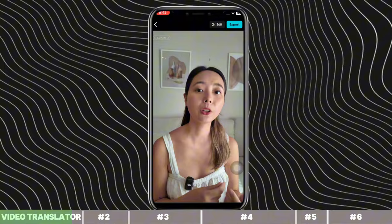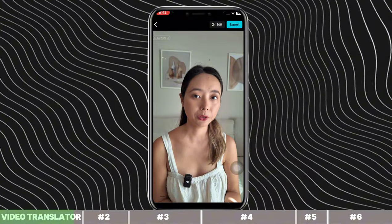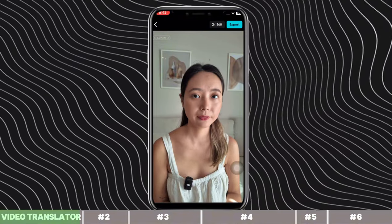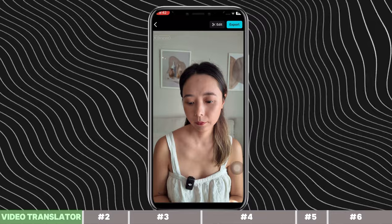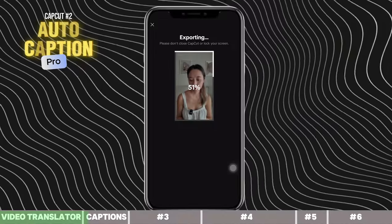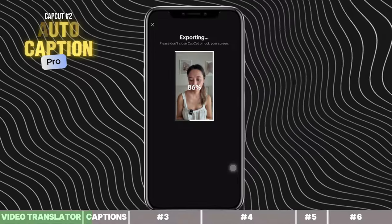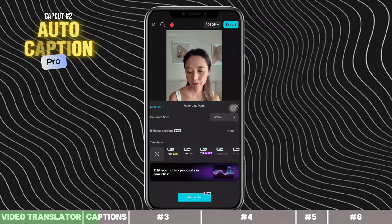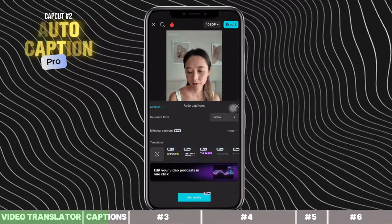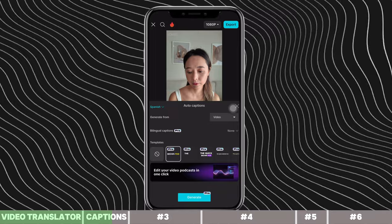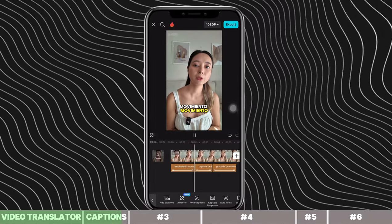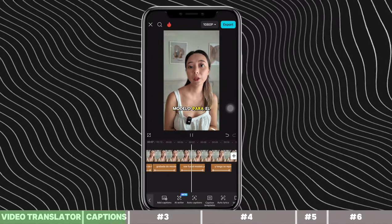Amazing, right? The audio is not flawless — it sounds a bit AI and a bit different from the tone of my voice — but it's still incredible. We can also add captions to make it more interesting. Just click the video on the timeline, select Spanish as the language, then choose a template. Mind blown.